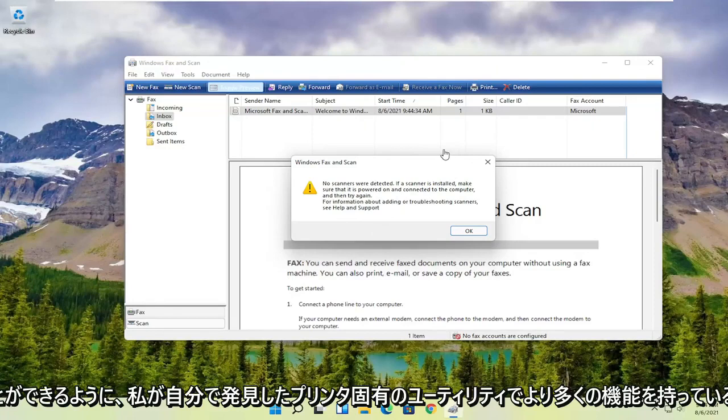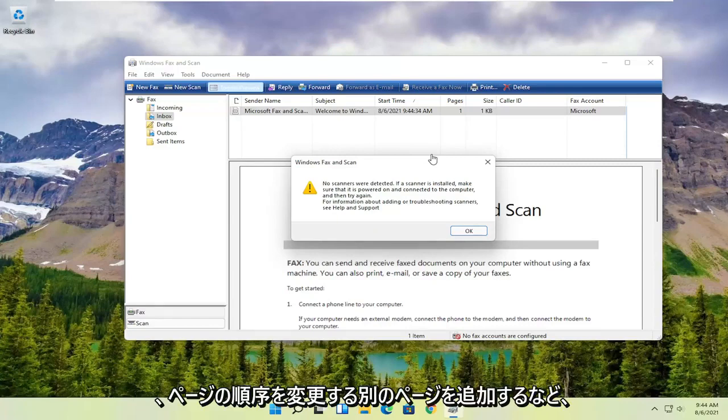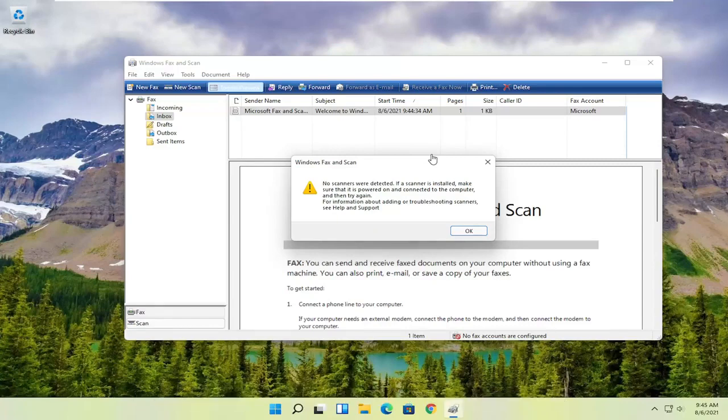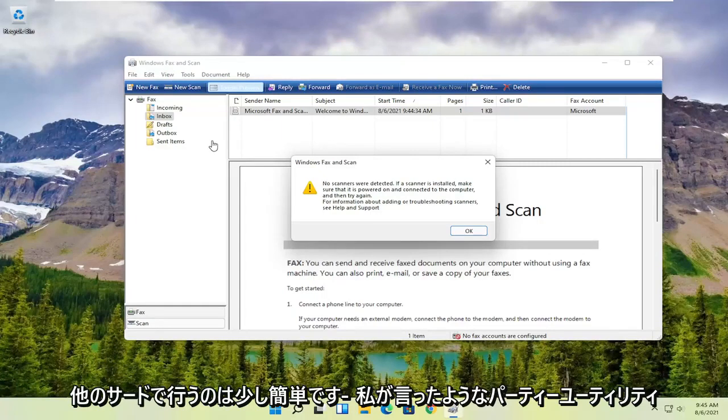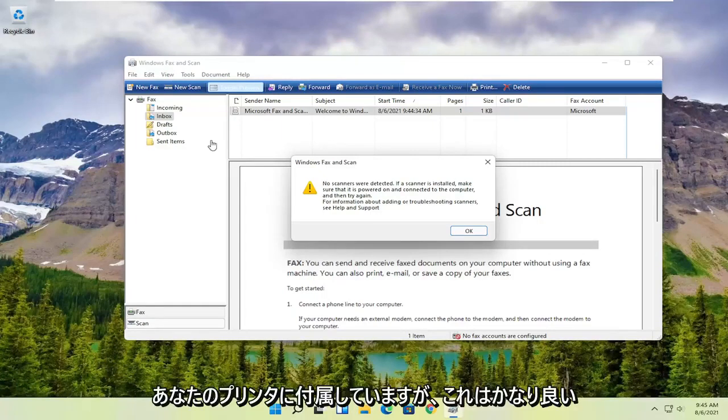While you might have more functionality with printer-specific utilities, which I have discovered on my own, like adding different pages, changing the page order, that sort of thing, it's a little bit easier to do with other third-party utilities that come with your printer.